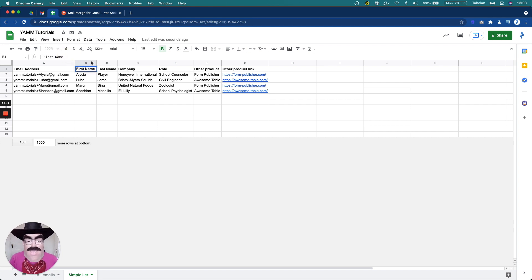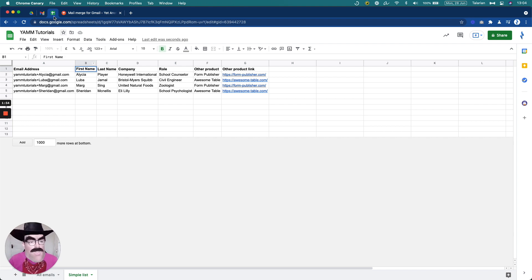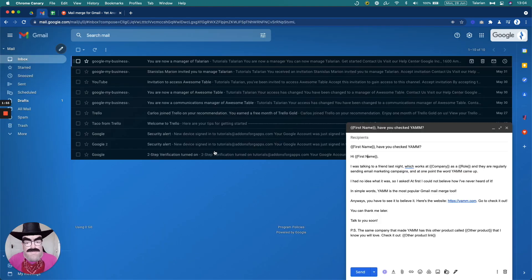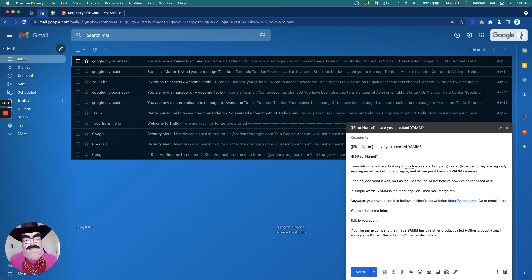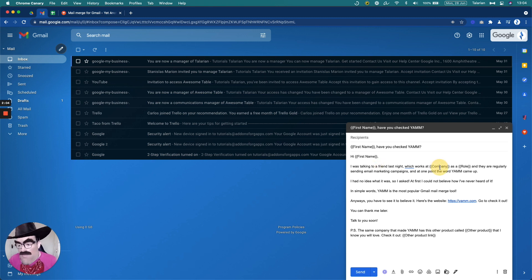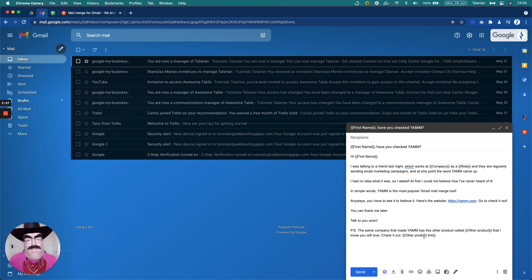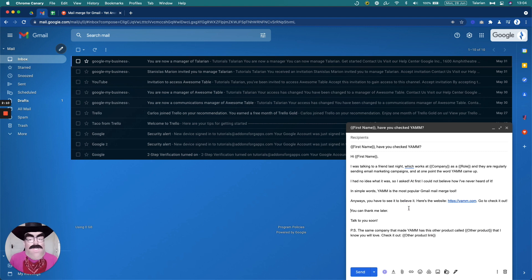Even if I have a space here, it needs to match on the other side. Now, here I have first name and I also have first name in the subject line. Yes, you can customize the subject line as well. Now I have the company, I have the role, other product and other product link. So the email draft is ready.